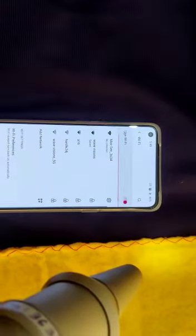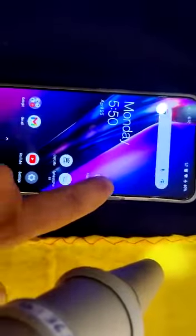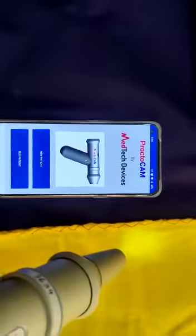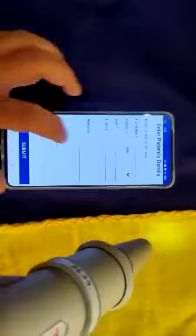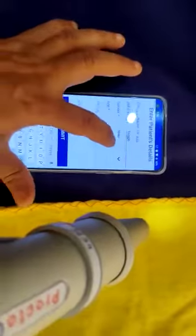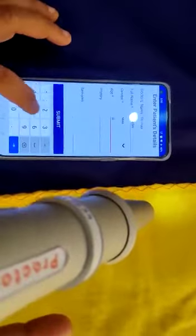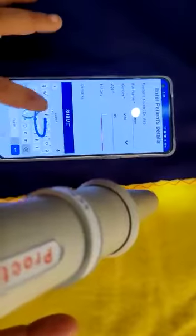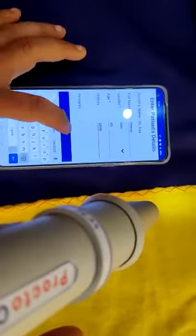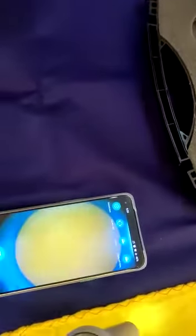Once paired, go to ProctoChem app, enter patient details, and online mode you are ready. So you can see.